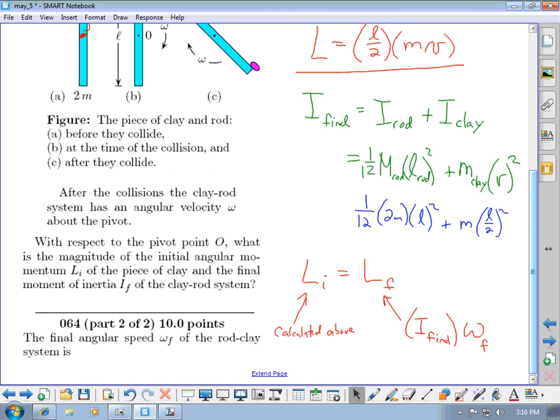These are extremely common problem types. There were multiple choice questions dealing with this on the homework, and these types of problems appear regularly in free response questions on exams.